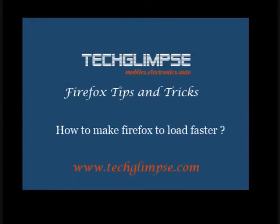Hi, this is Mahesh from TechLimps.com. I'm going to give a short tip on how to make Firefox load faster.